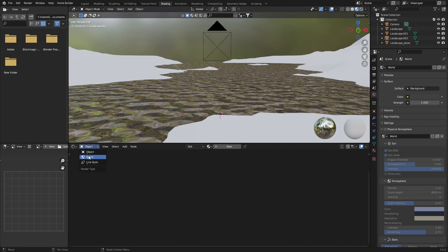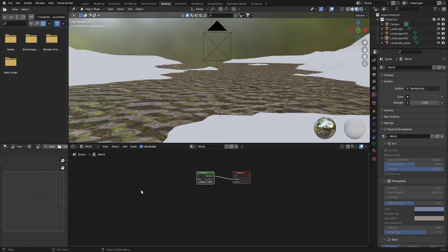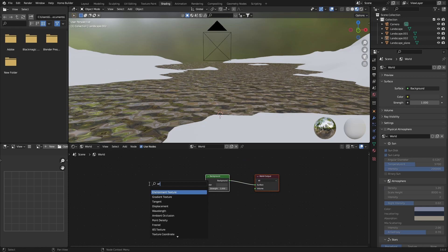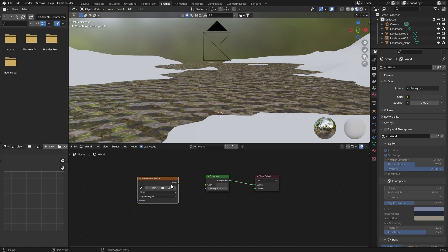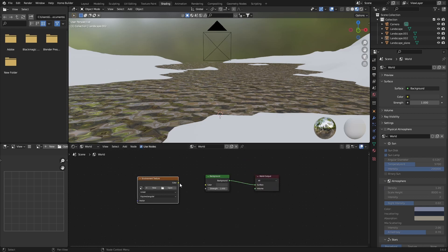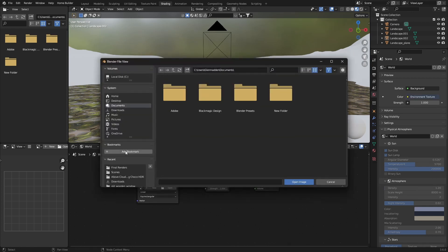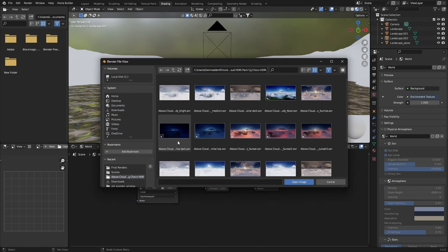Add a new world. You can download one that you want - I'm just going to use one of mine. Shift+A, type in Environment, and plug the Color into the Color. Hit Open and find your saved HDRIs.